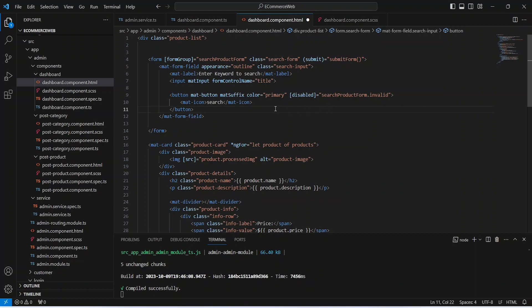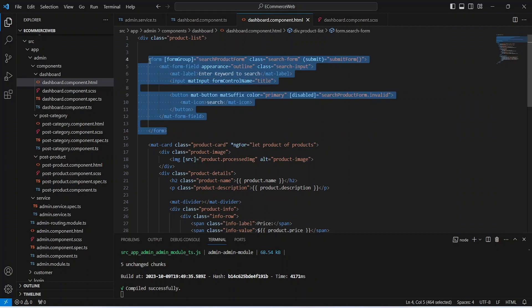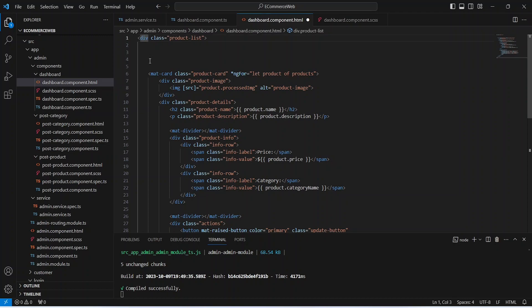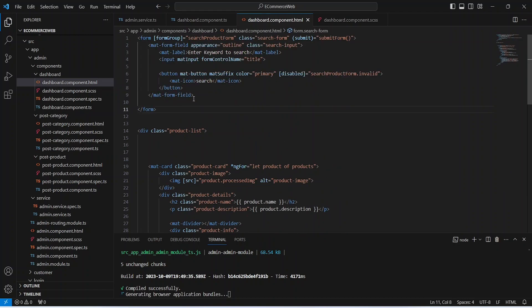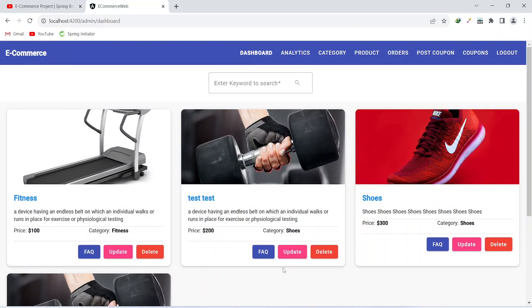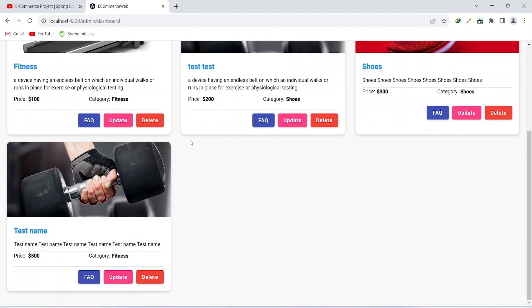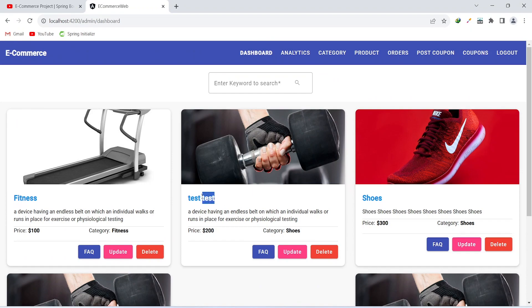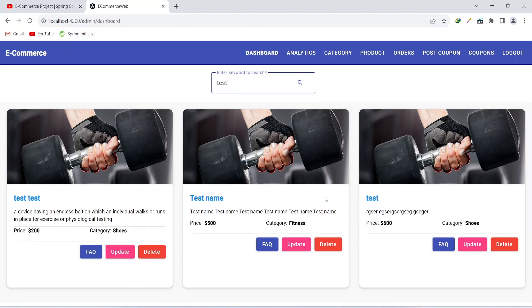Let's save this file. The project compiled successfully without any errors. We need to move the form tag outside of the product list div — let's do that, save, and format the file. Going to the browser, we can see our search box along with the four products returned by the get all products API. Let's paste a keyword into the input, click search, and now we are getting three products — all of which contain that keyword in their title.